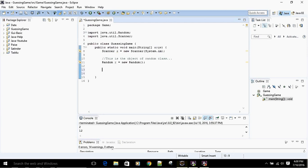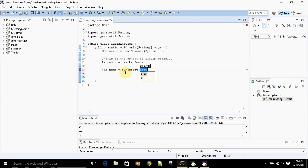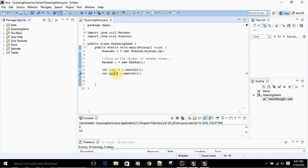Now we want to create two numbers. The first number will be num1 and the second will be num2, both of integer type. We declare: int num1 = r.nextInt(). We are calling nextInt() on object r so that whenever we use this variable it holds a random number. This is the way to generate random numbers using java.util.Random. Let's do the same for num2.